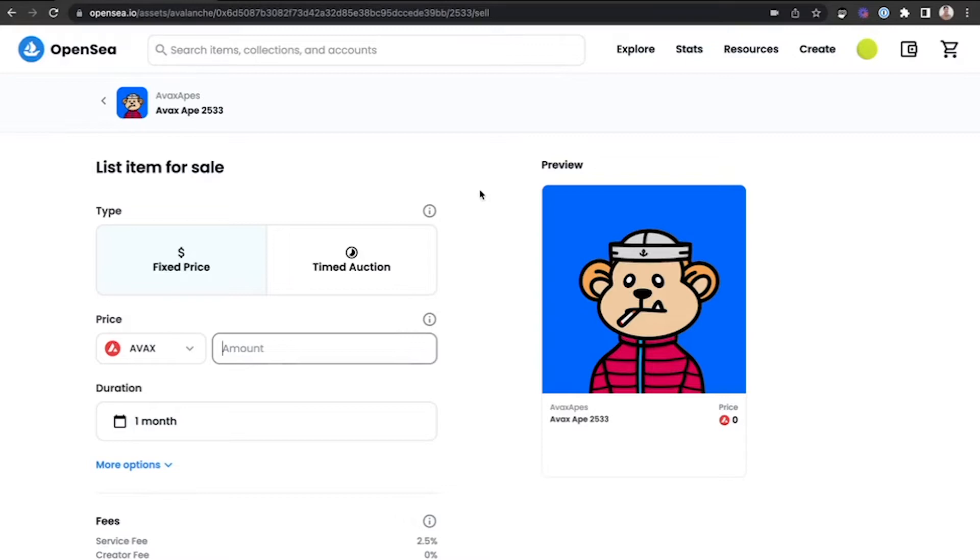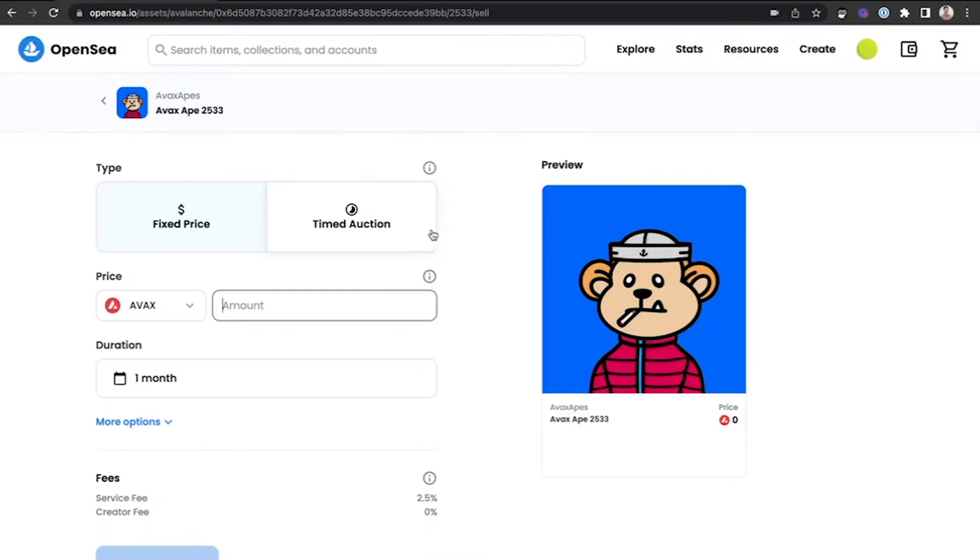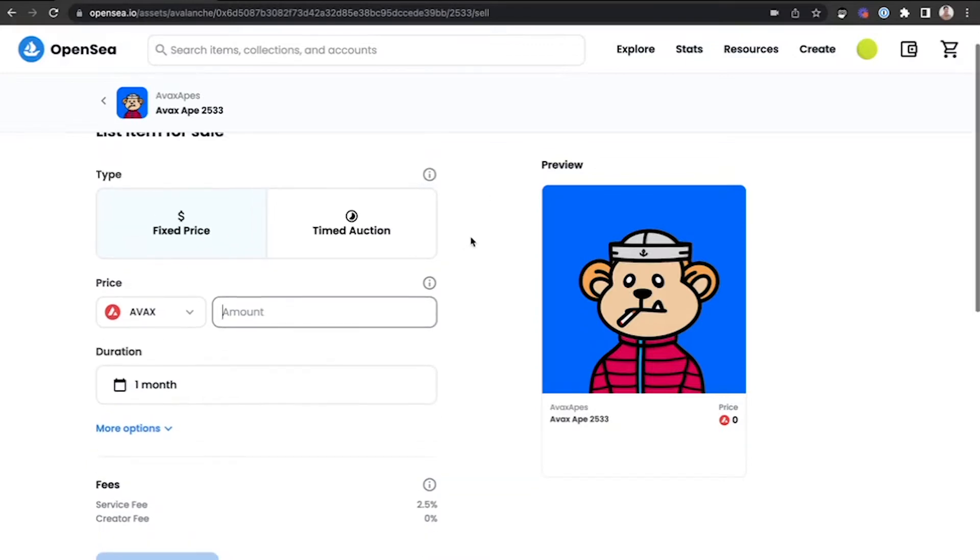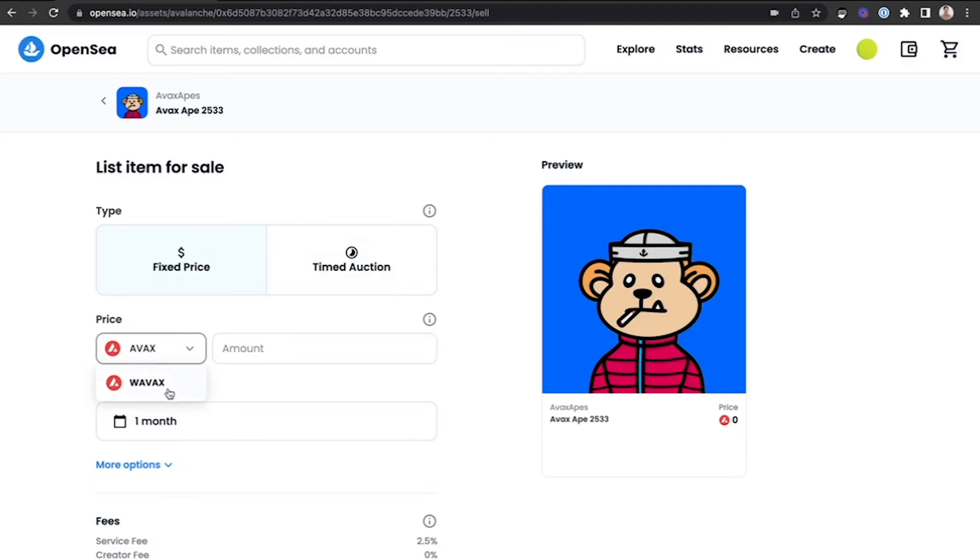From there, you can choose to list your NFT for a fixed price or a timed auction. You can also select whether to list it in AVAX or Wrapped AVAX.